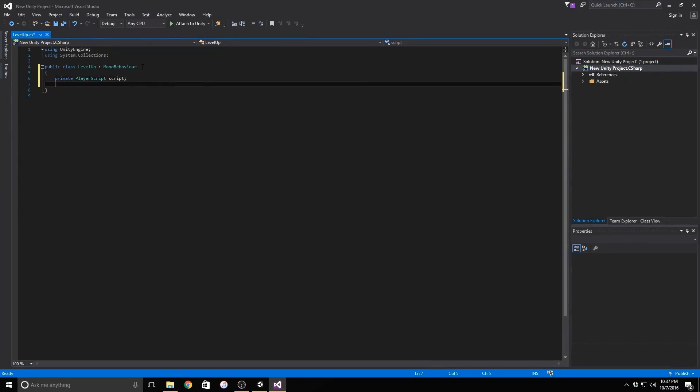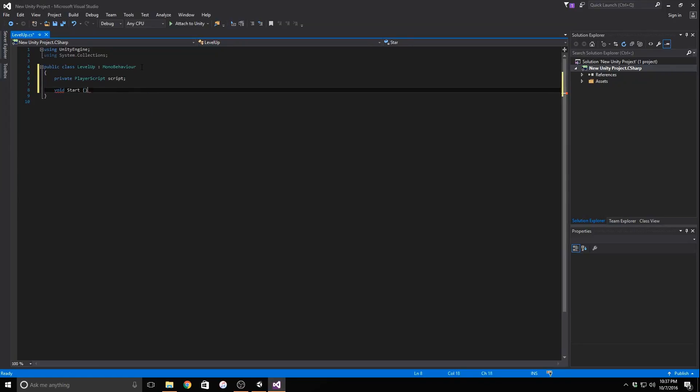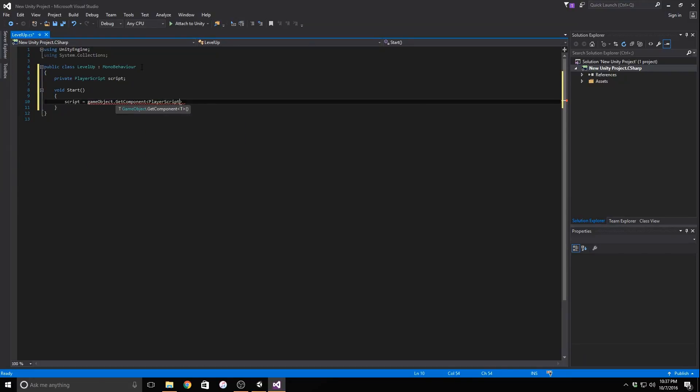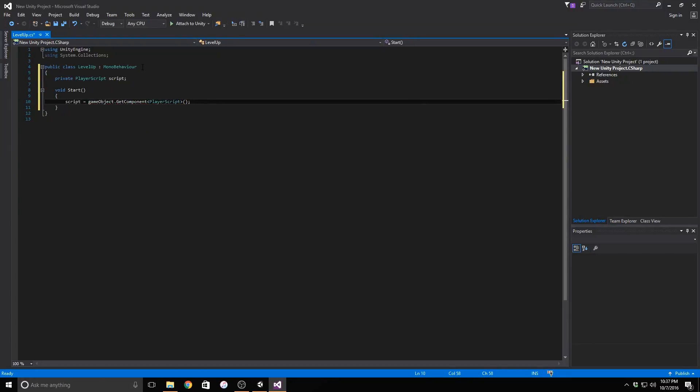Now let's get on with the fun stuff. We need to make a start function so that as soon as the game loads, these functions will run. In the start function, we need to find our player script component. The reason we do this is so that it knows which object to modify or change and not change all of the objects at once. We use this line of code right here to find the script on the object.